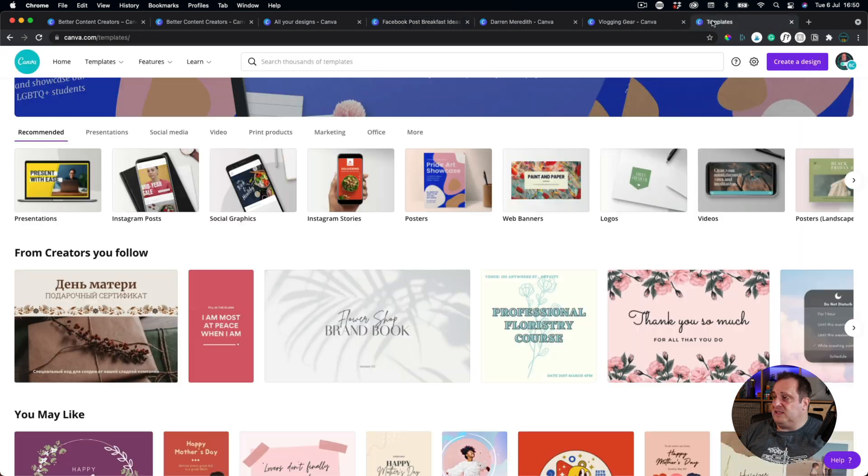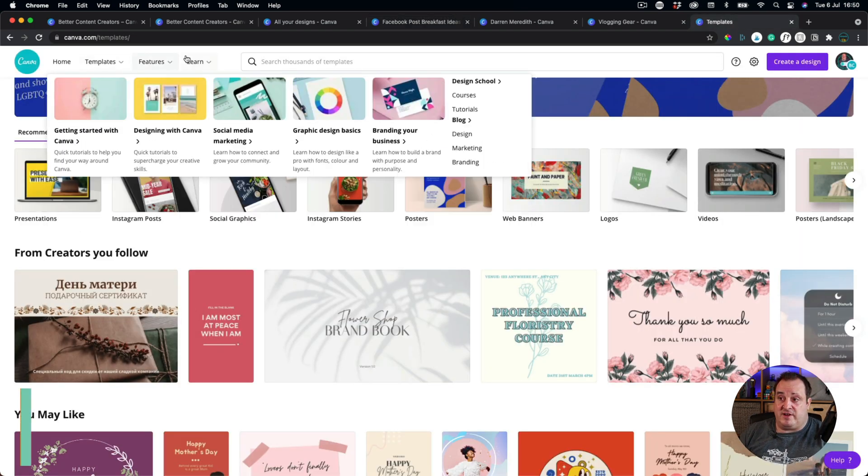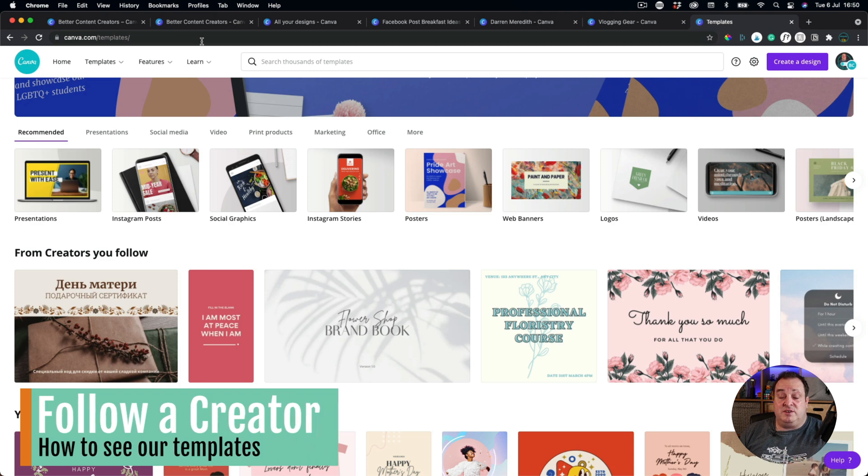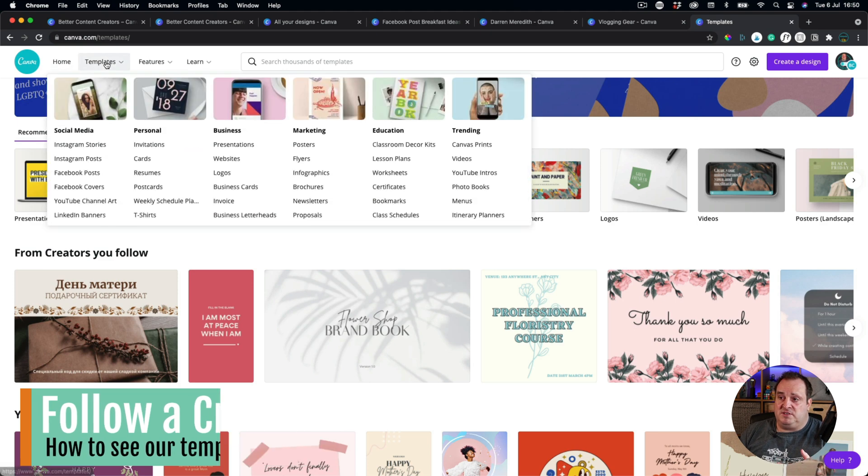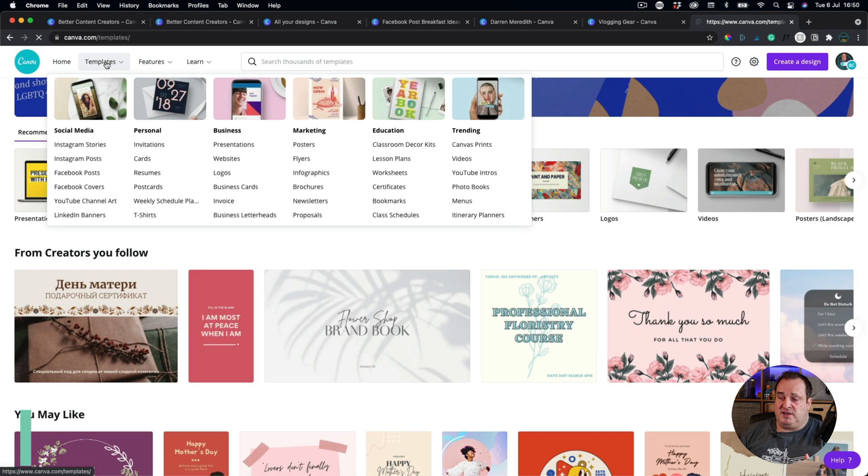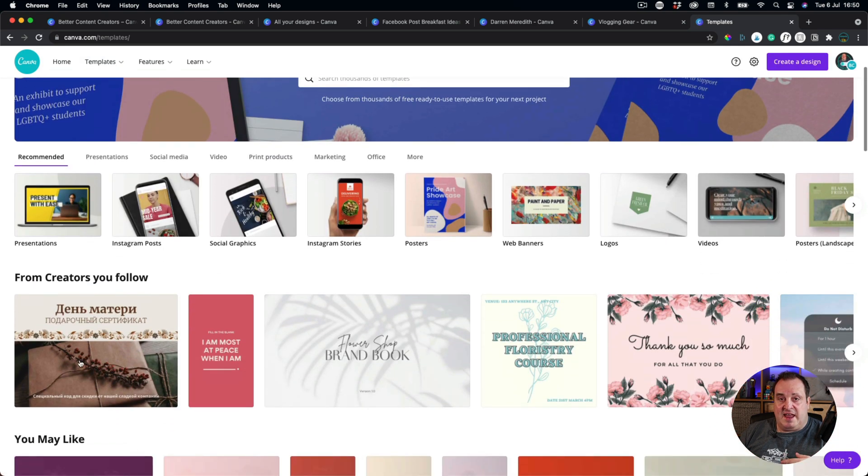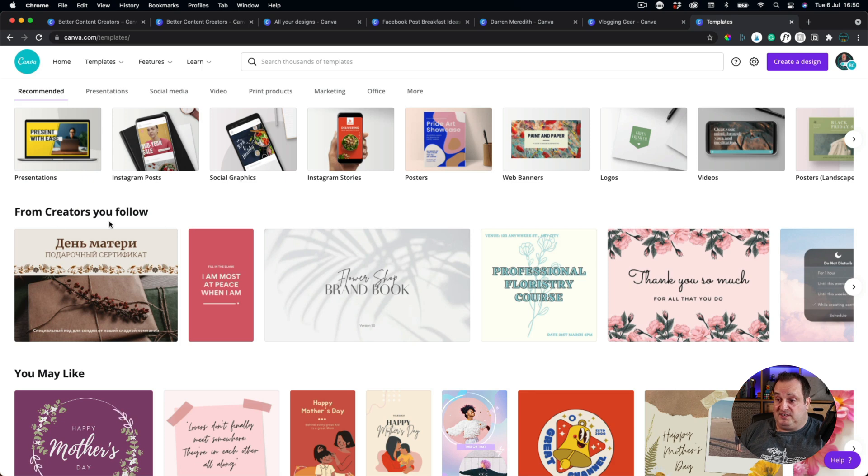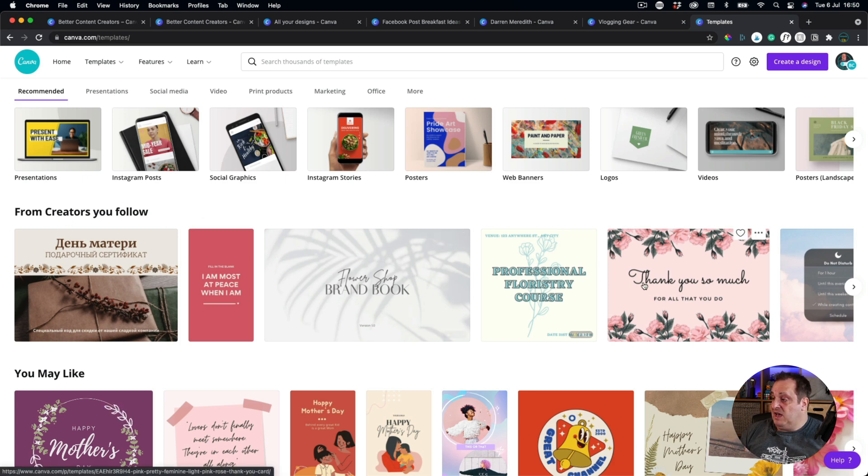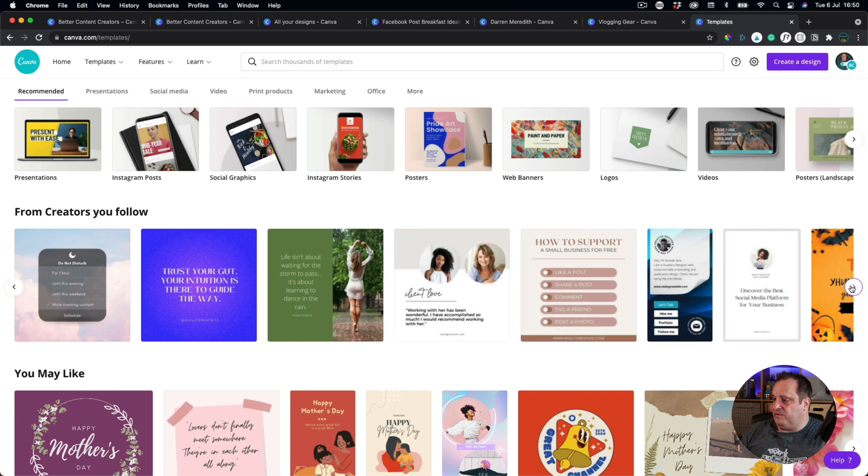One last thing I want to say is if you're following myself or you want to follow any of the creators, if you want to see our templates, you can come to our profiles. All you do is you come to the templates option here from the home page and then from within the home page, all you do is you can see creators that you follow.